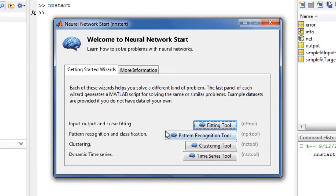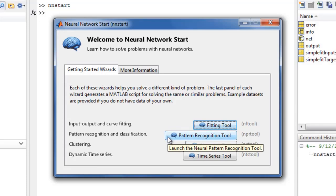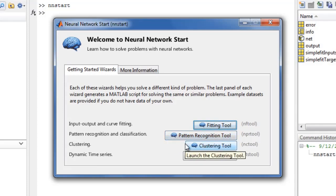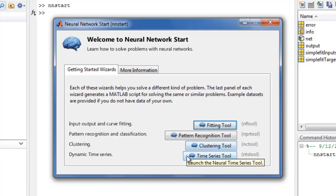The pattern recognition tool leads you through the process of solving pattern recognition and classification problems. The clustering tool solves problems of clustering, feature extraction, and data dimension reduction. The time series tool can solve dynamic modeling and prediction problems.